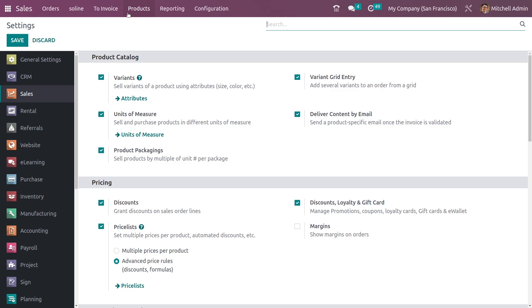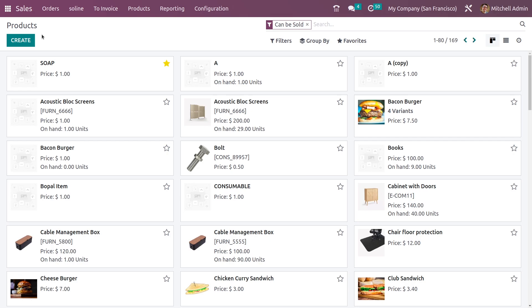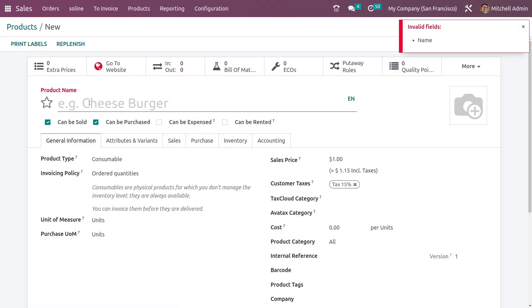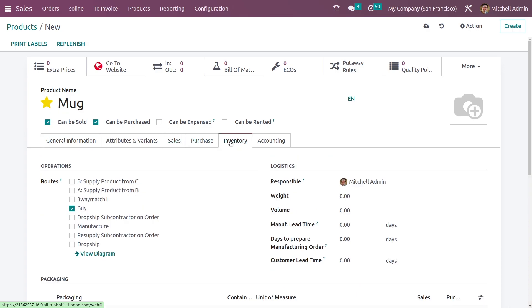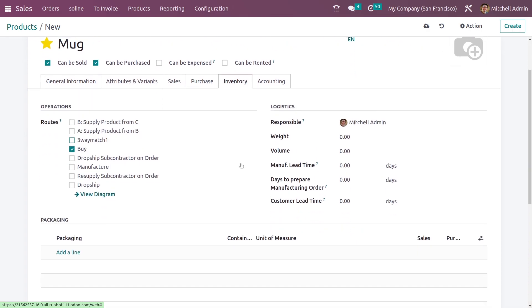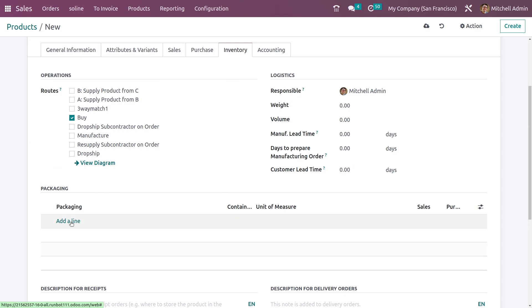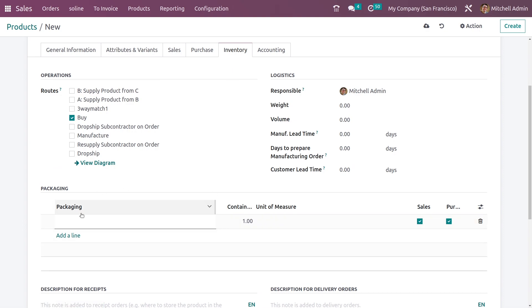After saving the settings, let me go to the products and create a new product. Here you have the option to mark it as favorite, and in the inventory tab you can see an option to create packaging for this product.